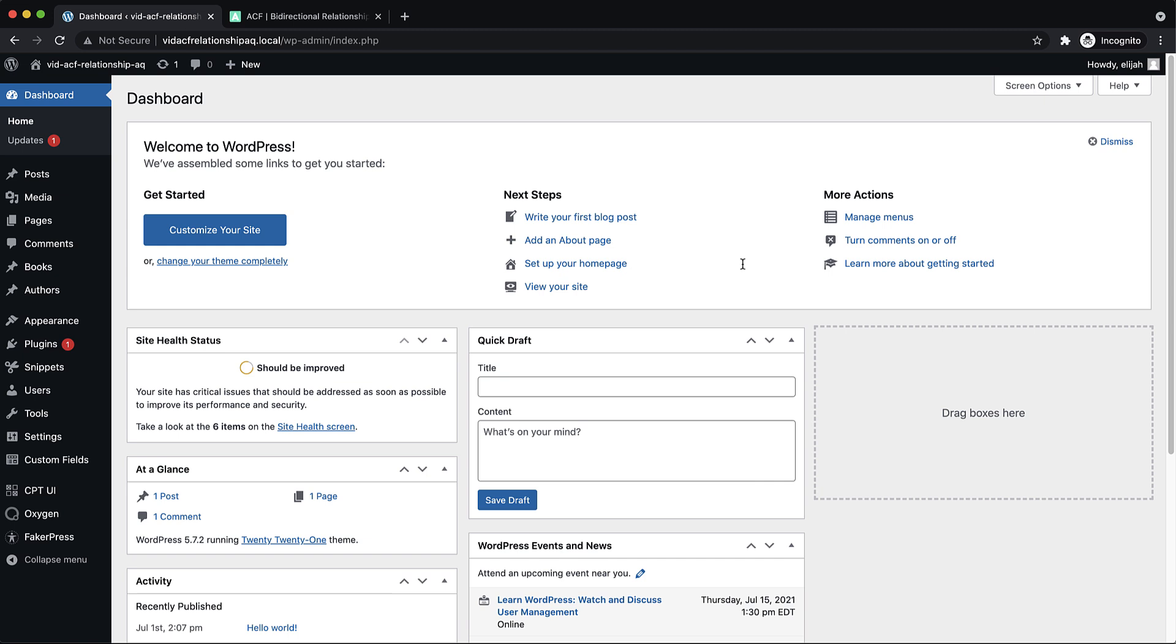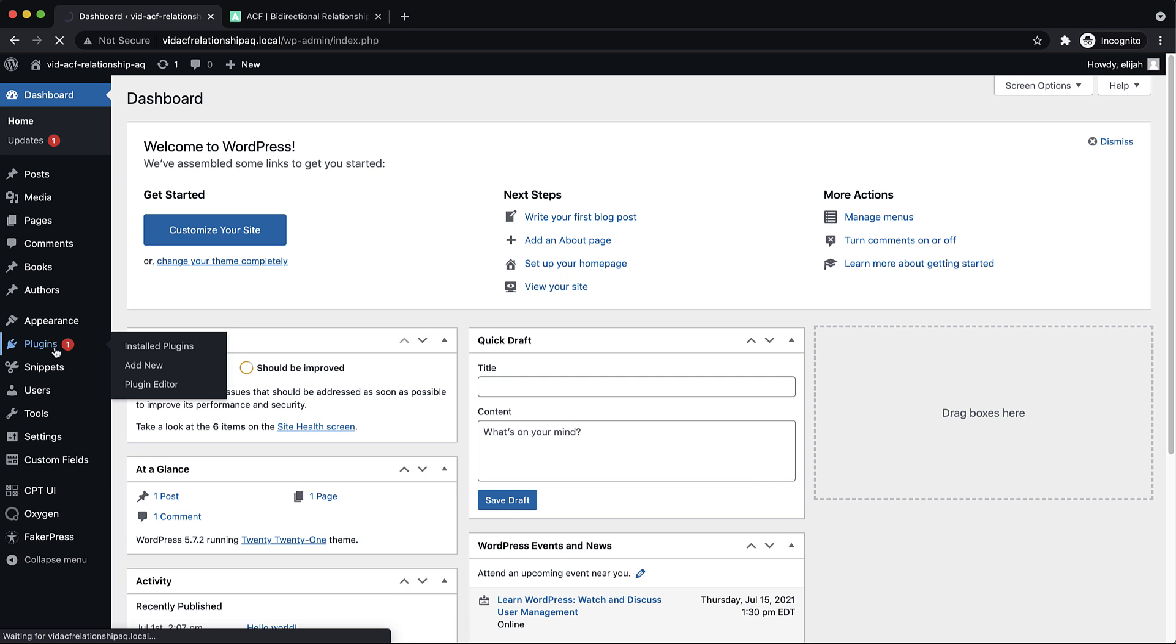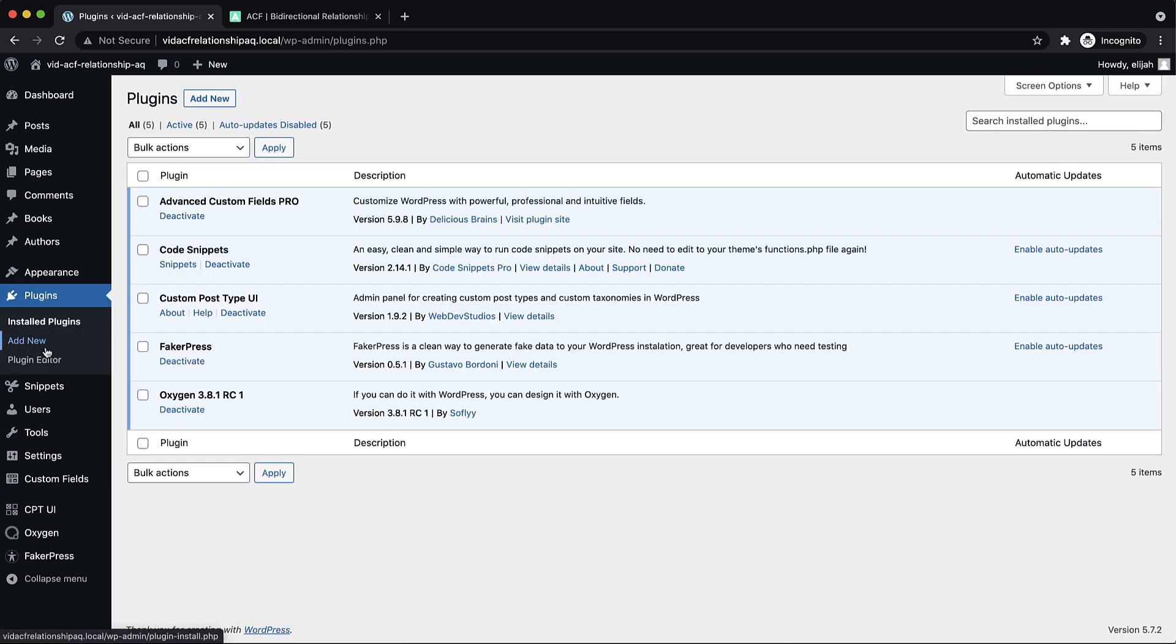So I've got quite a few things already set up, so I'll go ahead and walk you through those. Of course, the plugins needed for this kind of setup, you'll need Advanced Custom Fields,